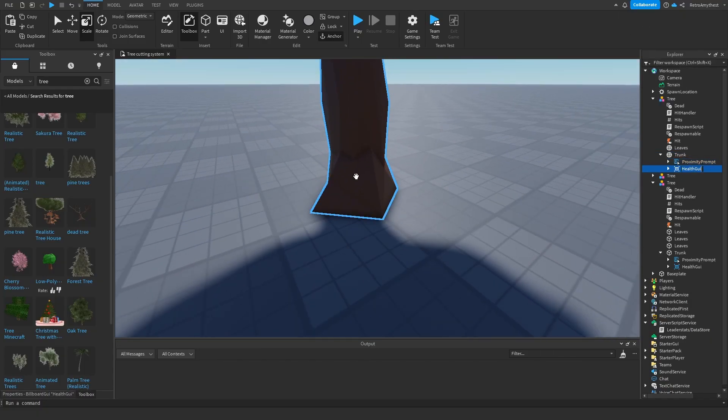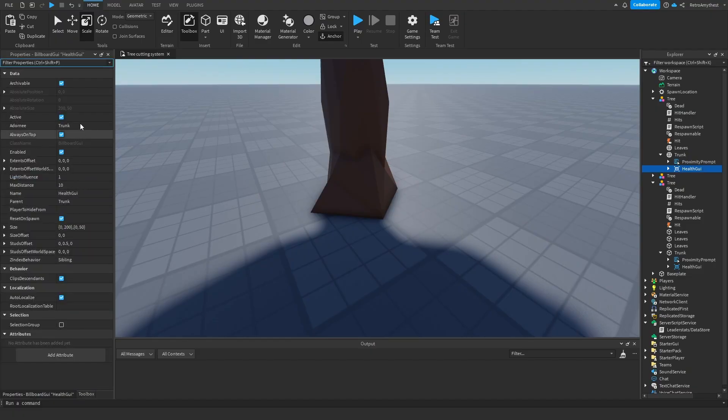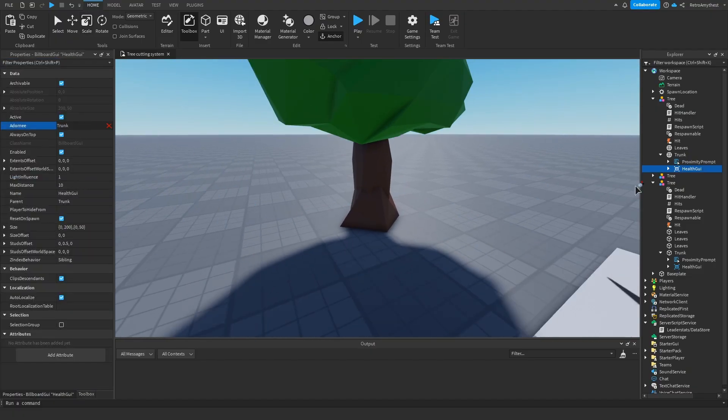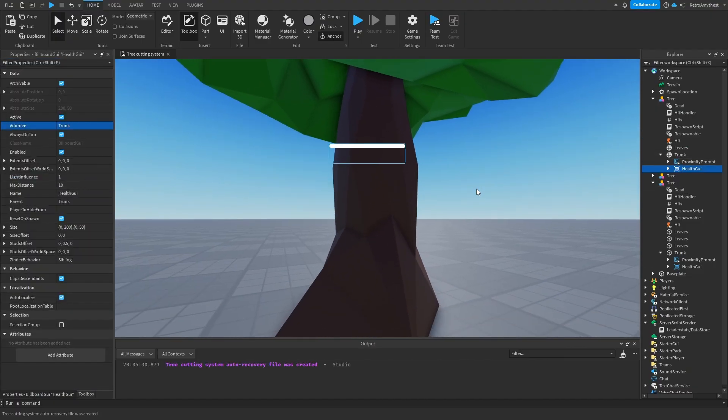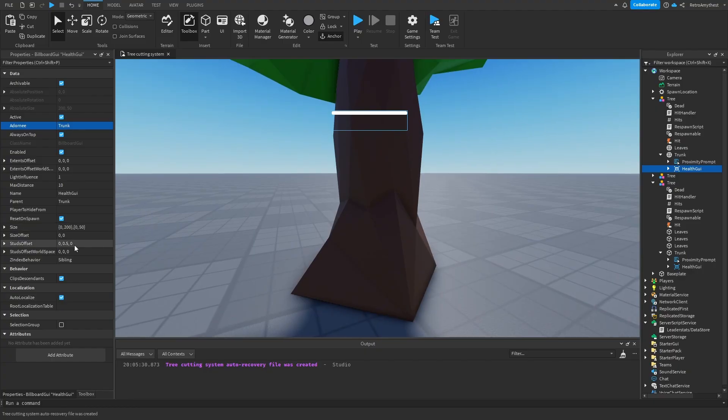And for the GUI to show, click on the billboard GUI, change adornee, click it to your trunk, and it will appear. Now you can adjust how high you want it with these numbers.